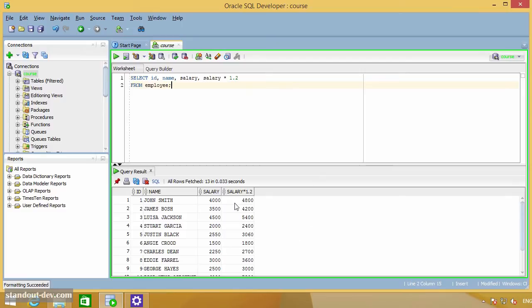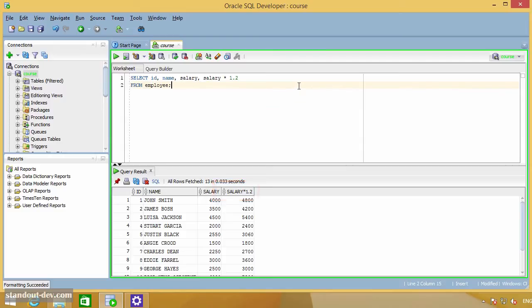If you look at the result set you got, you will notice that this column, which corresponds to the new salary, has the expression you used to calculate it as the column name.